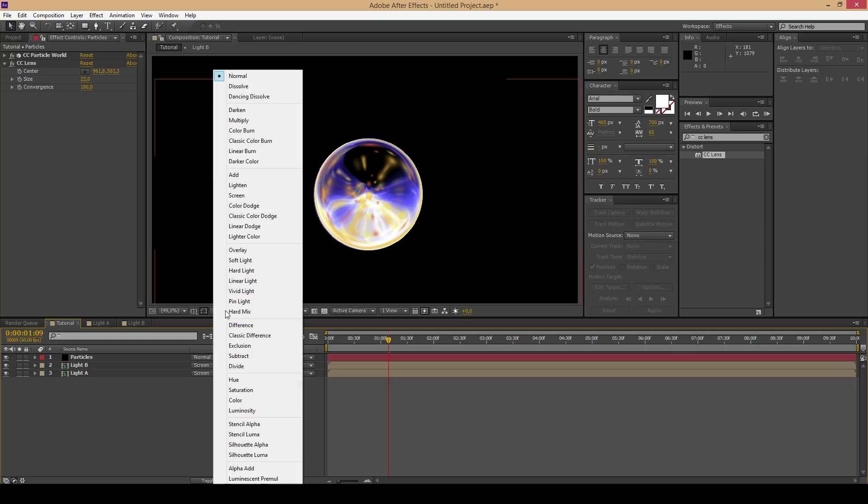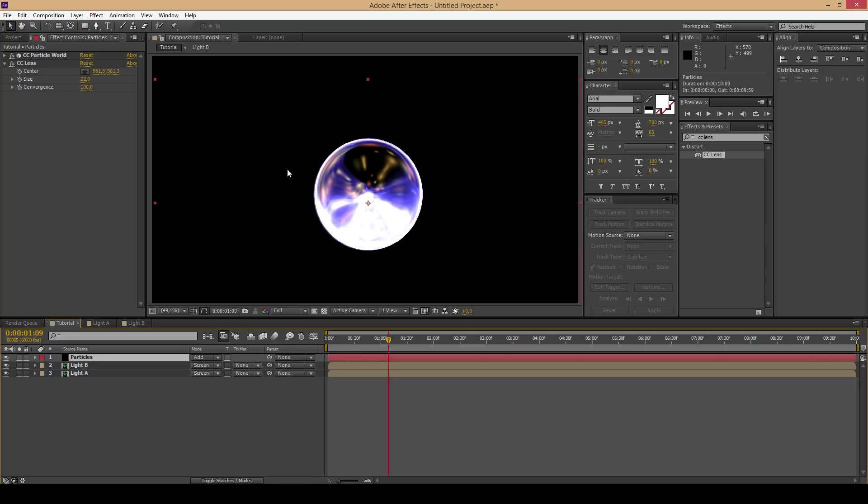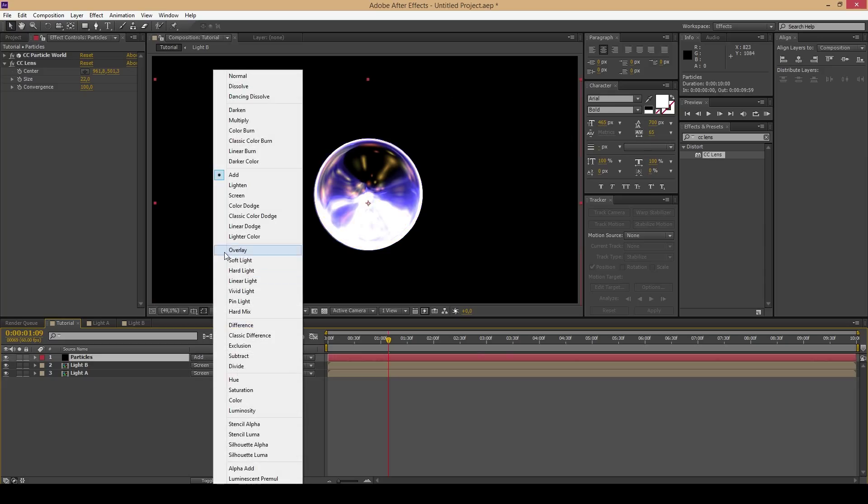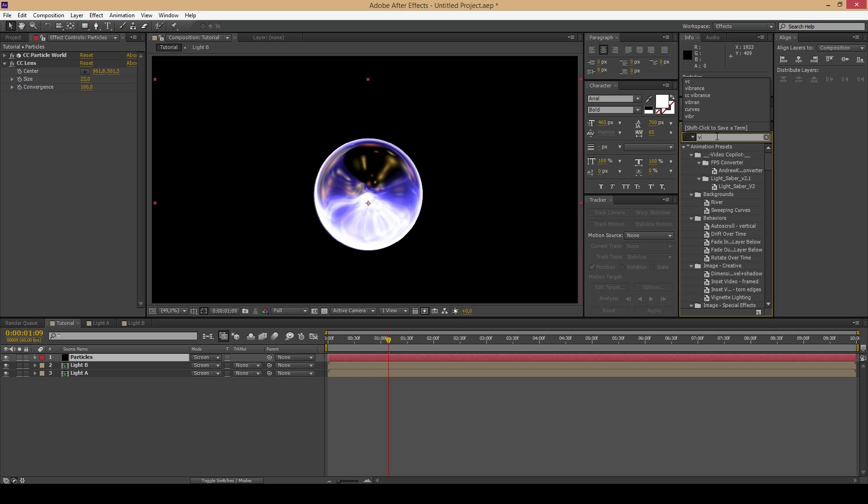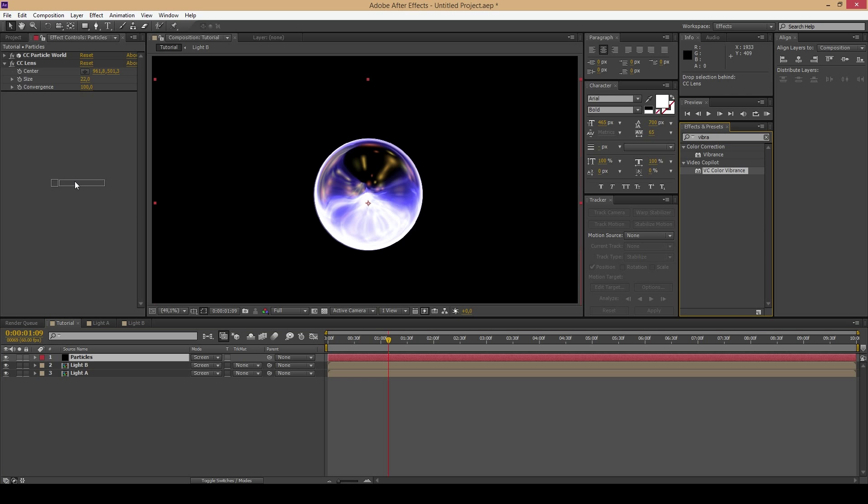Now change the blending mode to add or to screen and try to change the color of your particles to a fitting one of course.